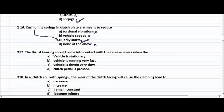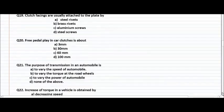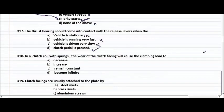Question number 17: a thrust bearing should come into contact with the release levers when — the vehicle is stationary, running very fast, running very slow, or when the clutch pedal is depressed? When the clutch pedal is depressed is the right answer. For clutch coil with springs: the wear of the clutch facing will cause clamping load to decrease, increase, remain constant, or become infinite?